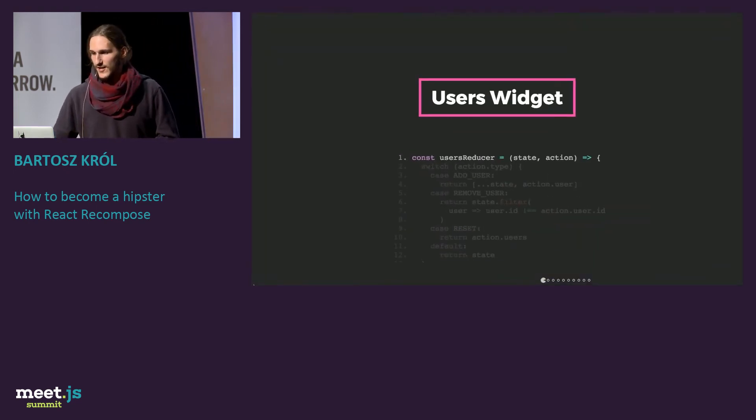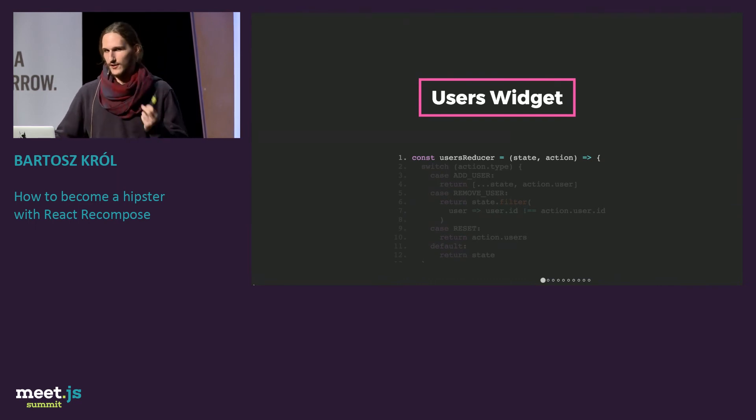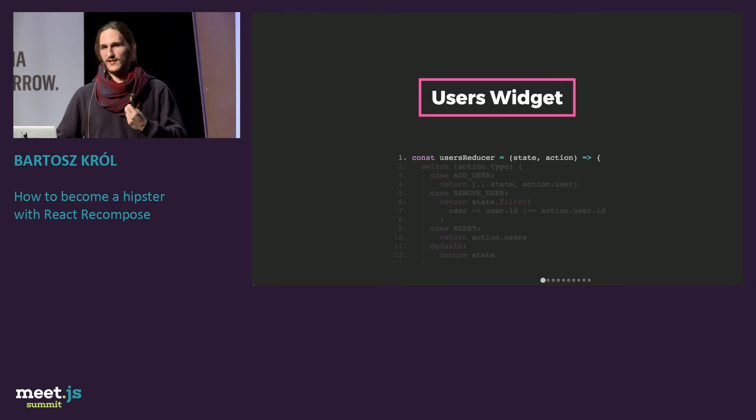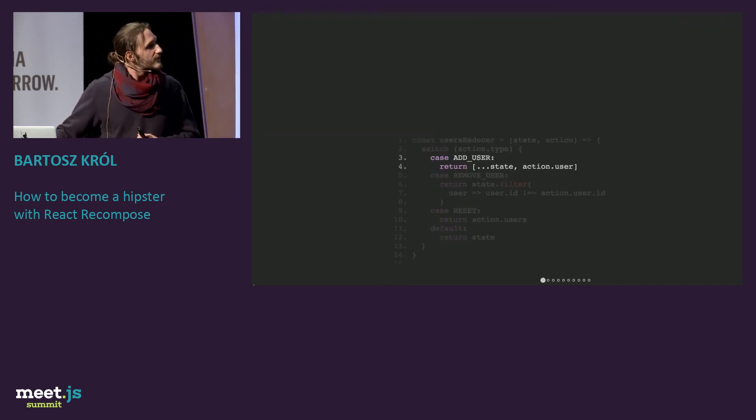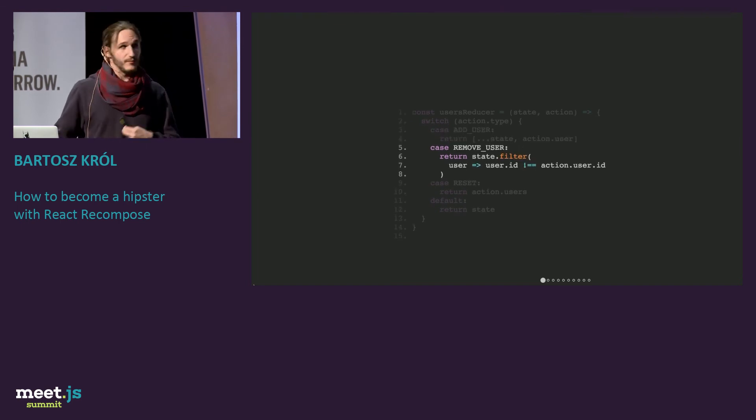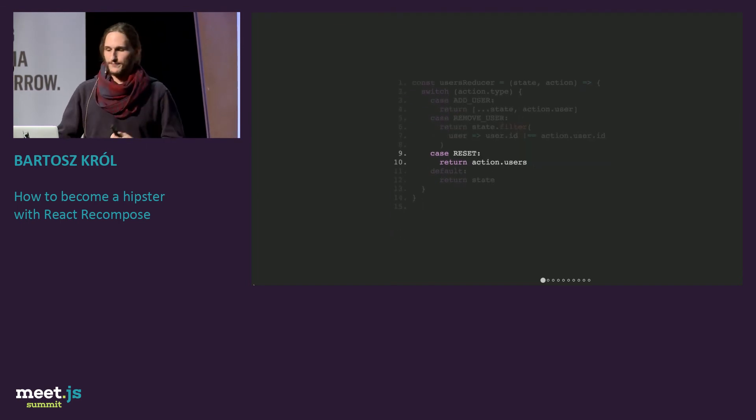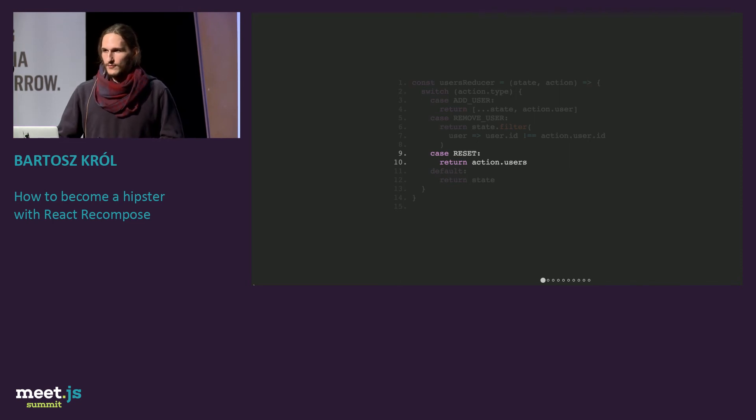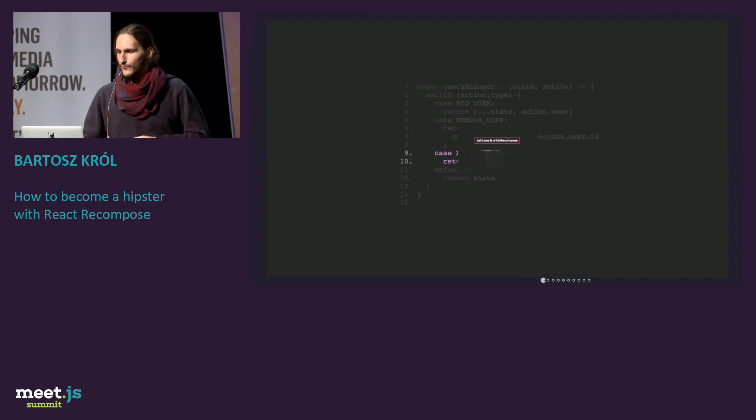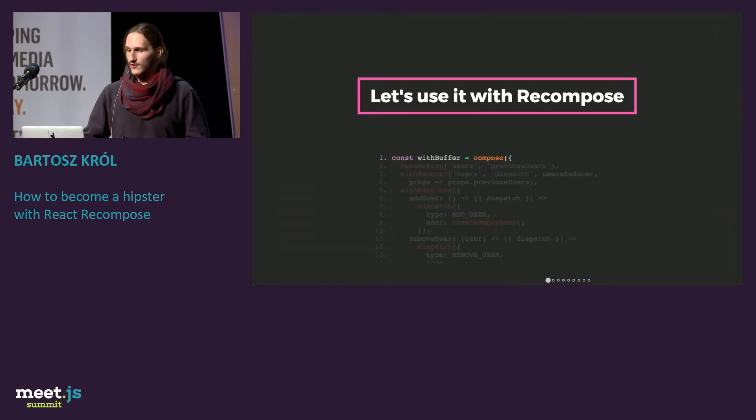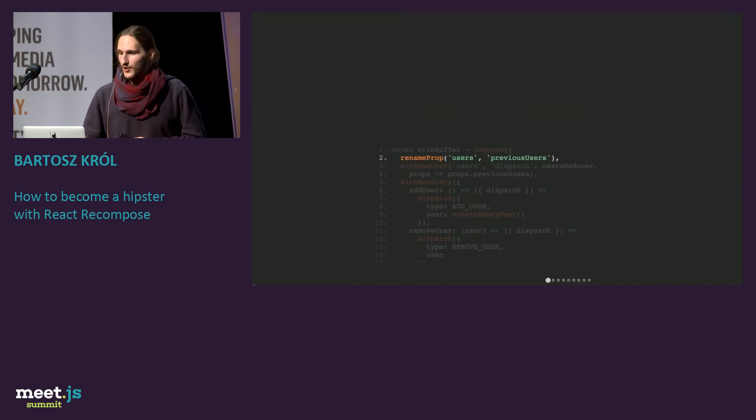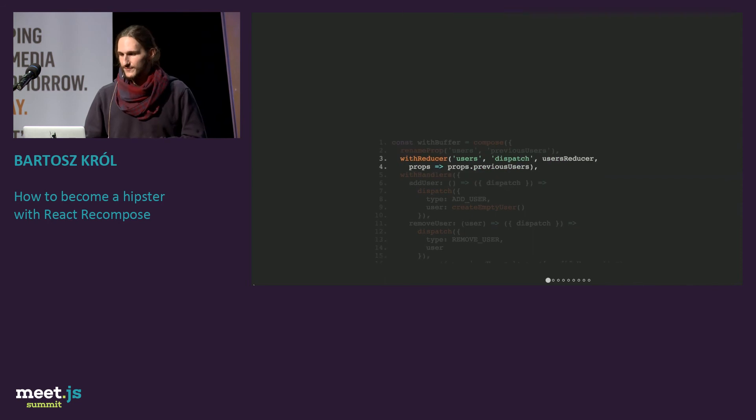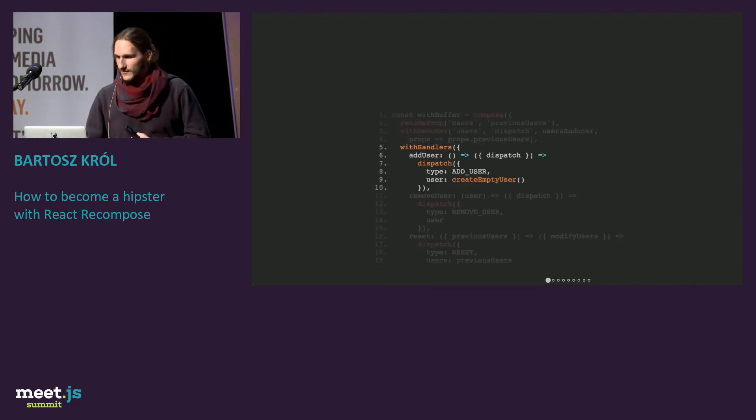So how we can do that? Let's imagine that we have this user widget reducer something, and this will be like a model to adding new users and removing users. We have standard reducer with add user action, remove user action, and reset action. Let's take this reducer and put it inside a component with recompose.